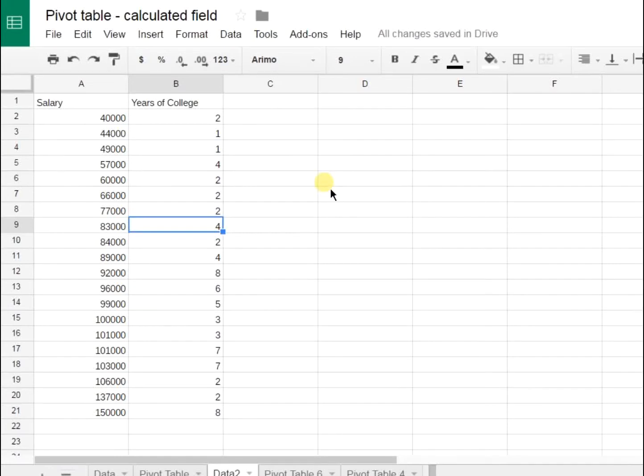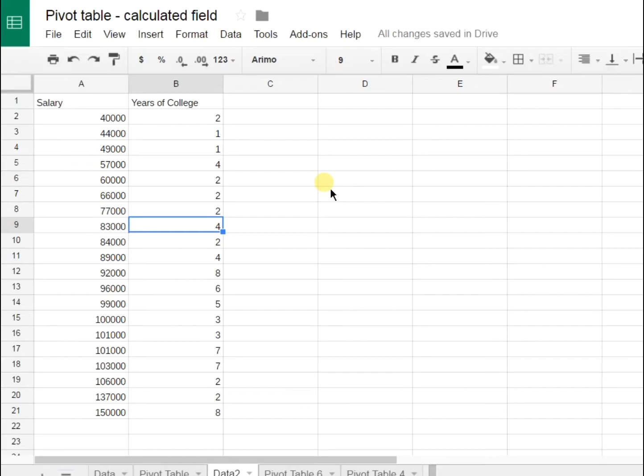All right, if you're watching this video, you're probably trying to figure out how to add a calculated field to a pivot table. So I'm going to show you that, but first we're going to start at the beginning so we can understand the process.